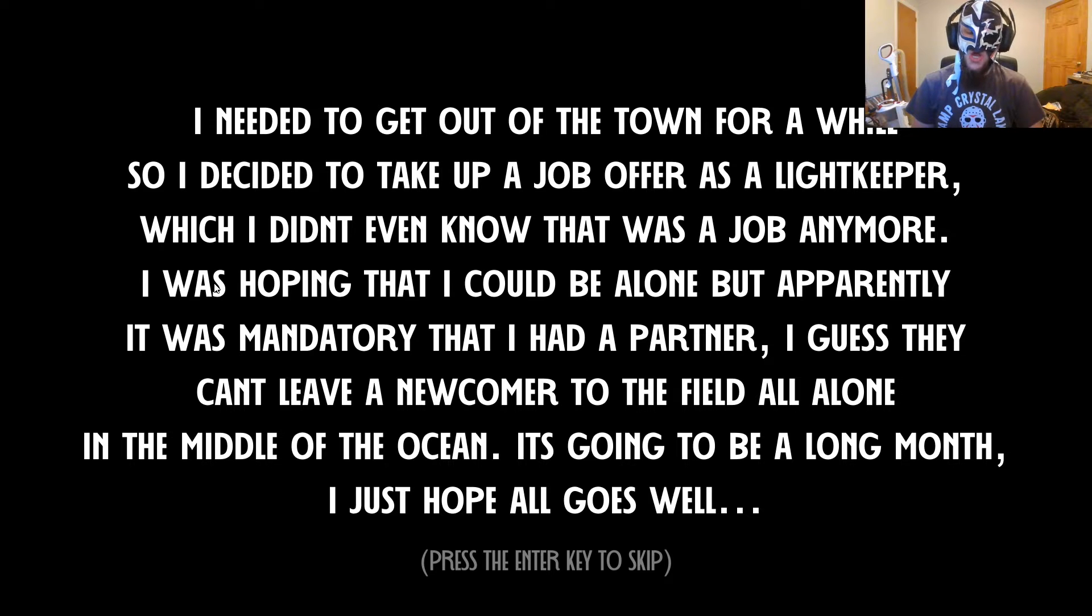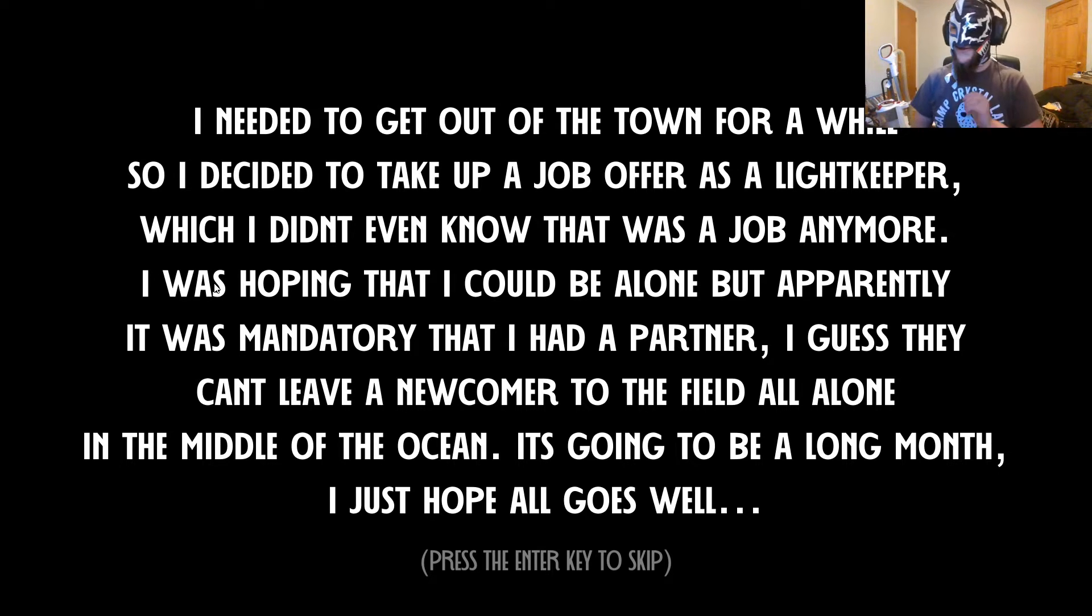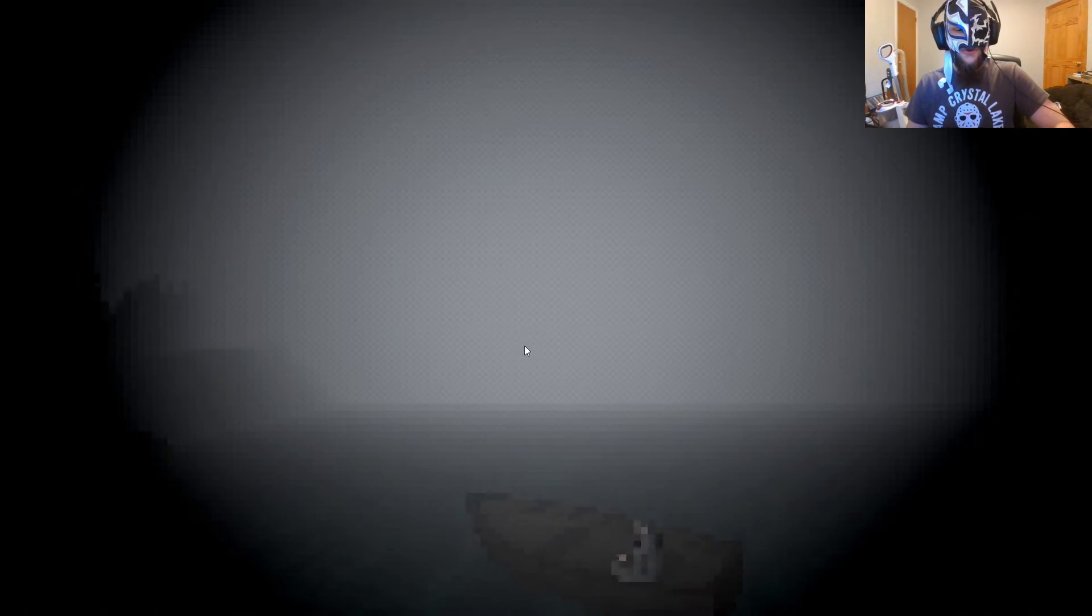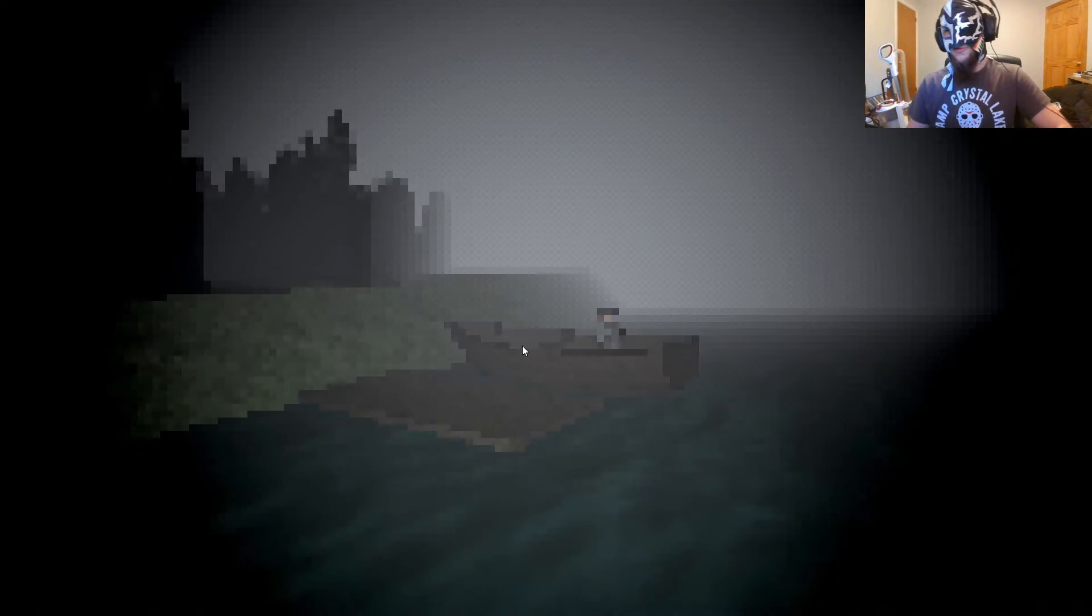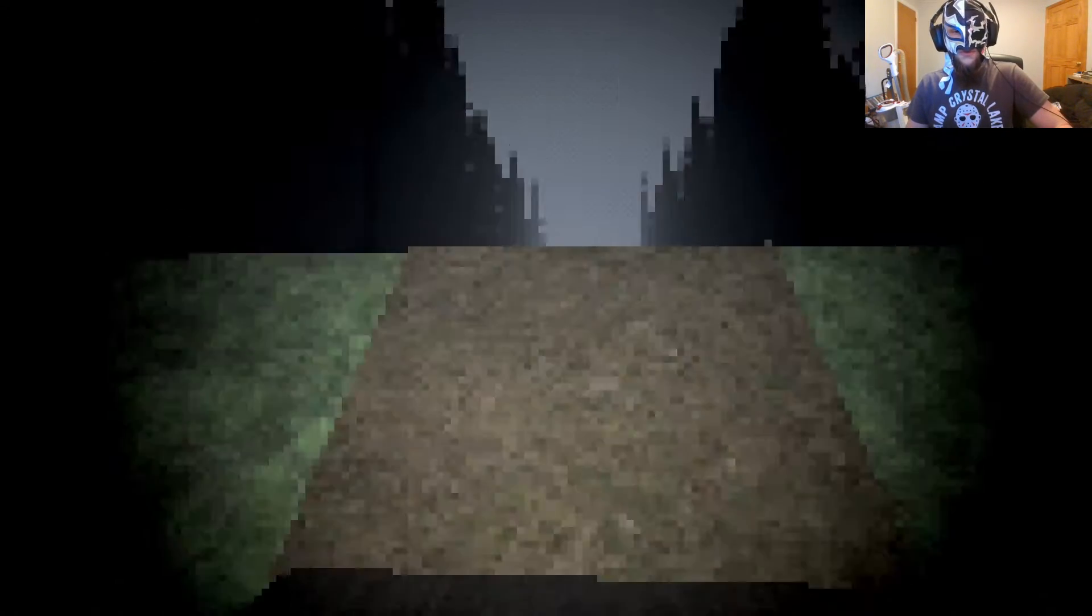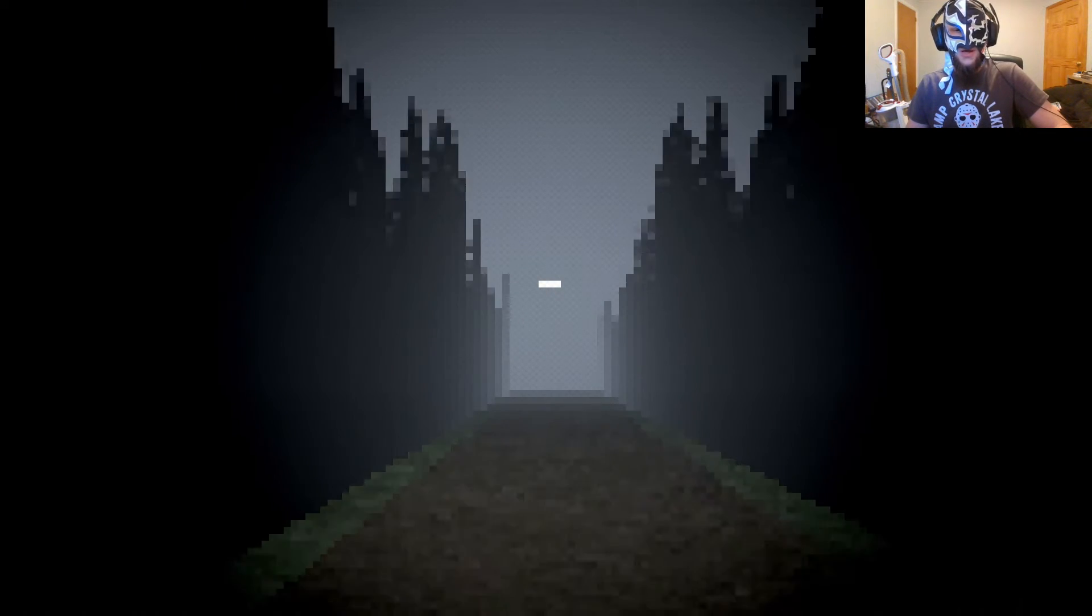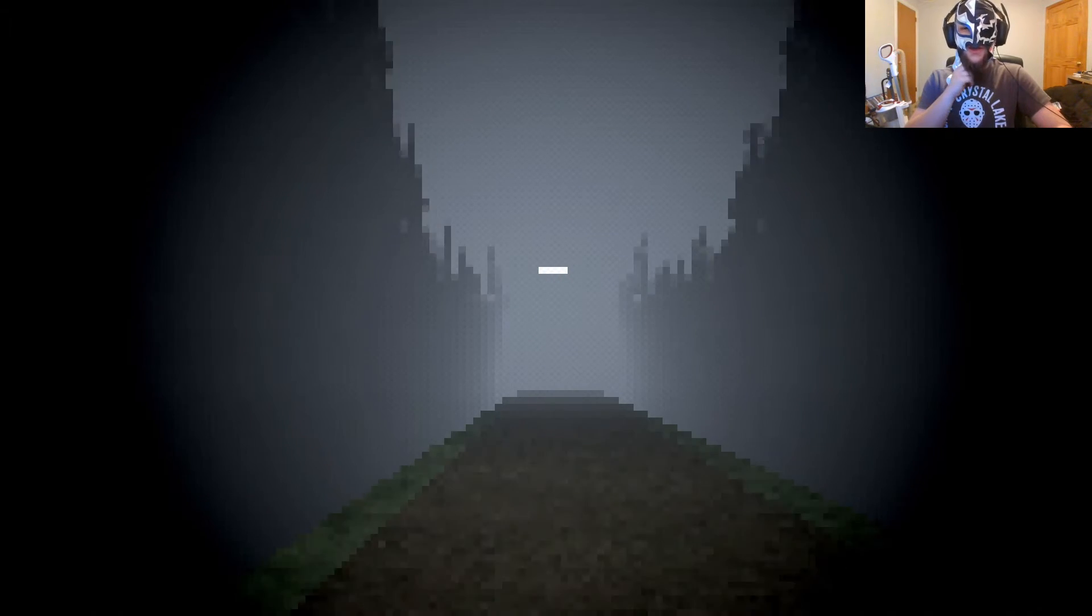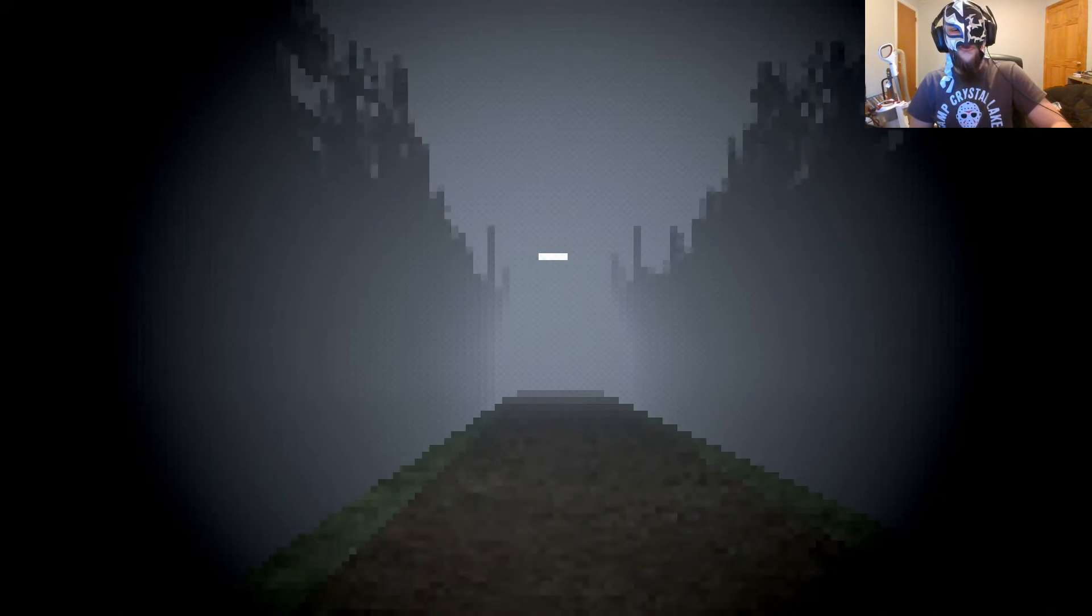What do you do with a drunken sailor early in the morning? I'll press enter key. Throw him in the hull with the captain's daughter. All right. Wow, the fog system's going. I think that's what that giant alarm is. They have that alarm... Oh, maybe that's a storm. Maybe that's for storms and stuff.